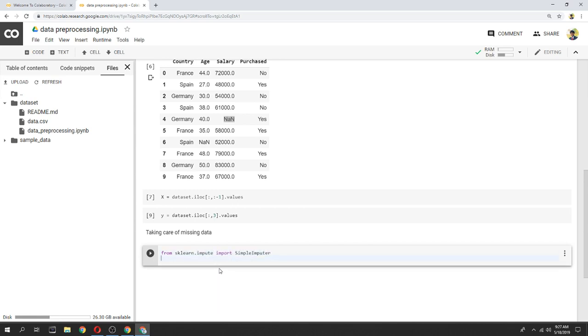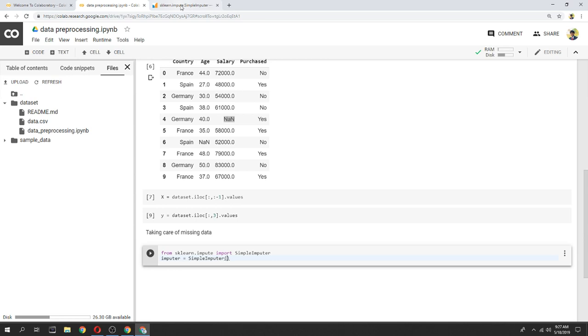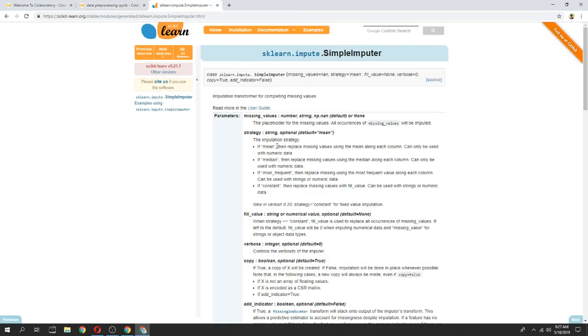We can use the simple impute function. We can use the missing value, we can use the non-value.